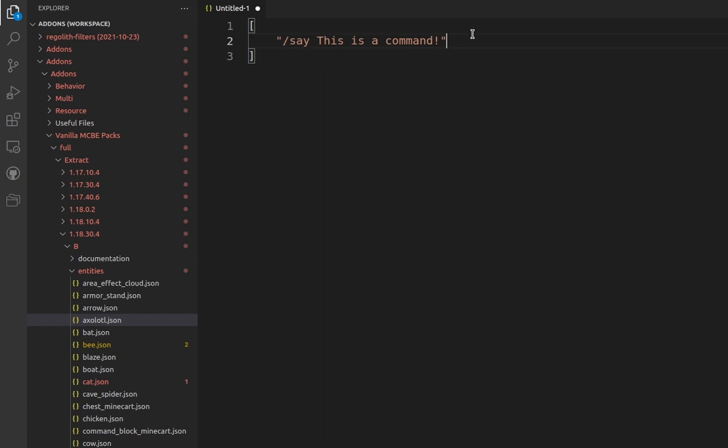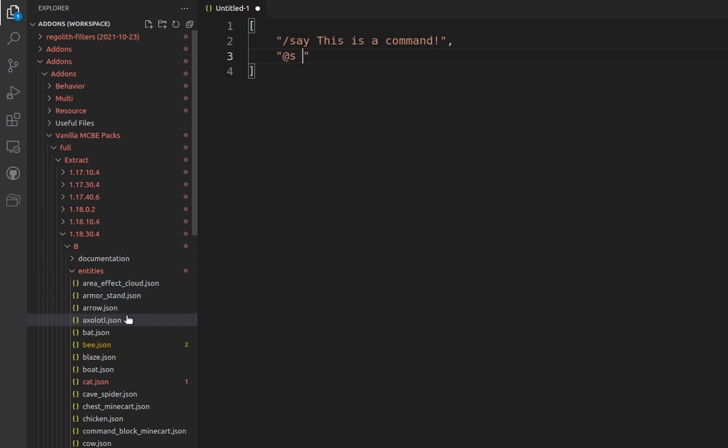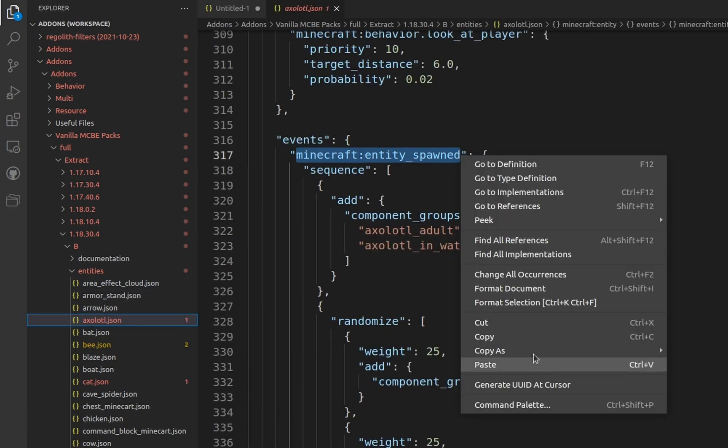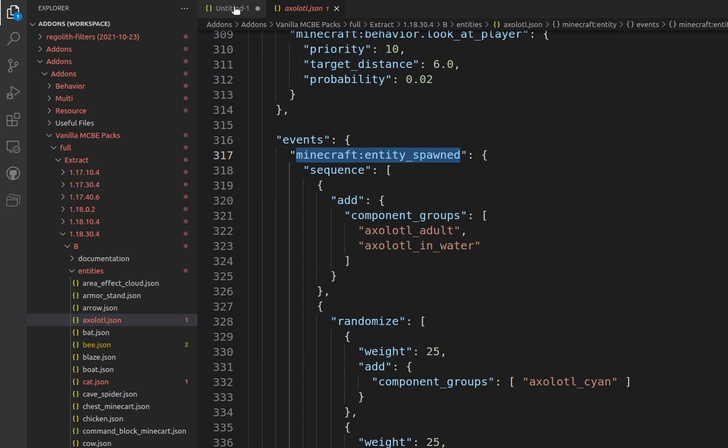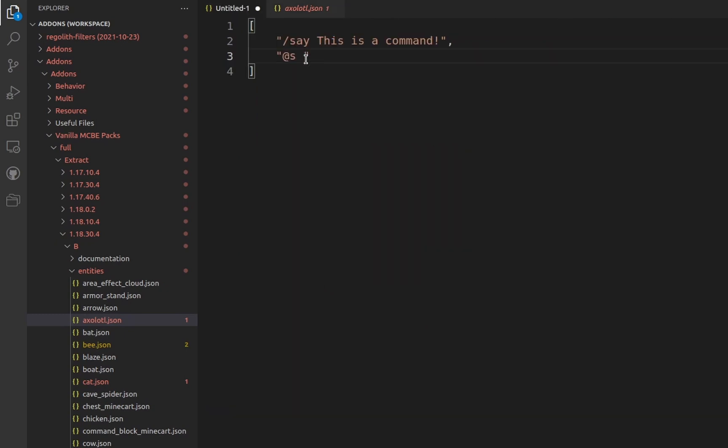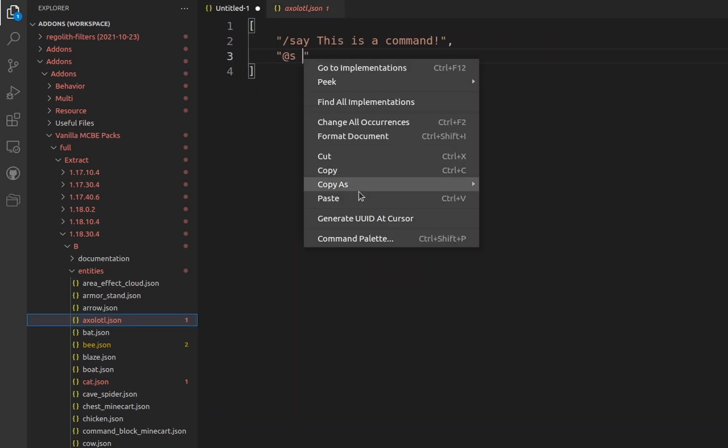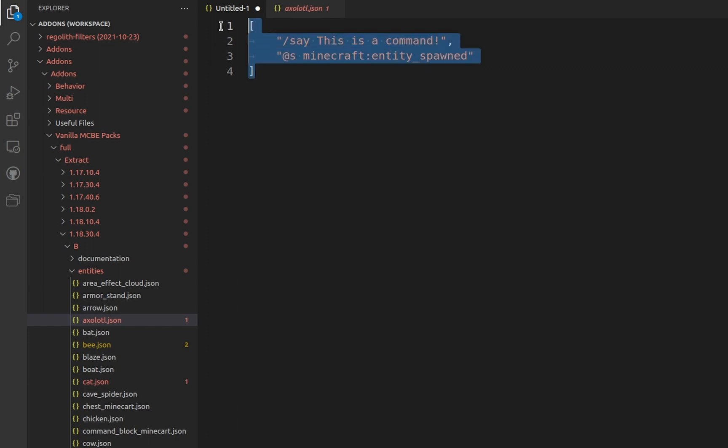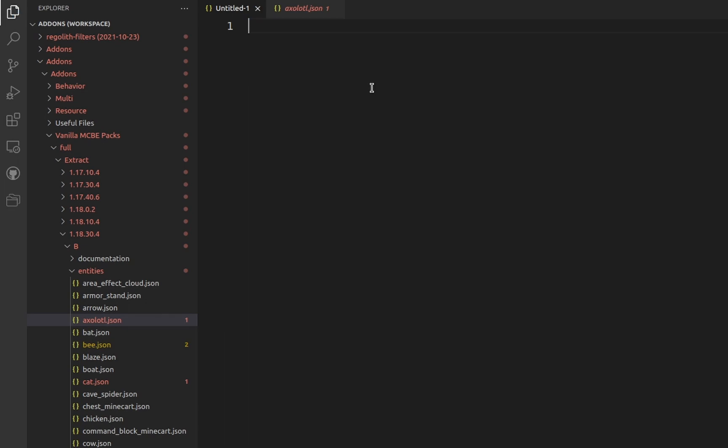An entity event follows the syntax @ s, followed by an event found on the entity behavior file located in the entities folder of the behavior pack. Explaining entity events requires explaining entities, so for the sake of time, I will explain entities in another video, and I'll link any relevant information in the description.